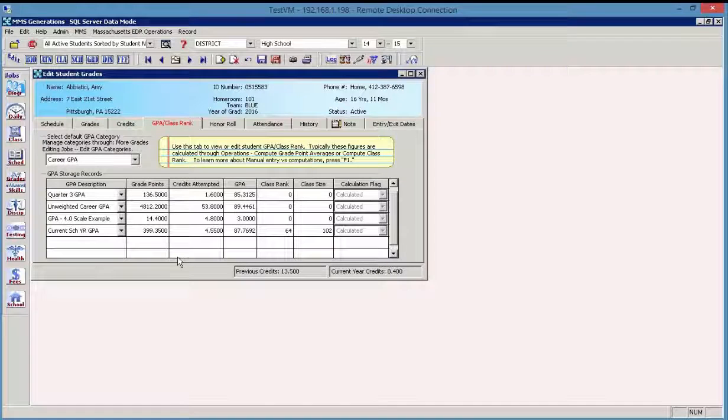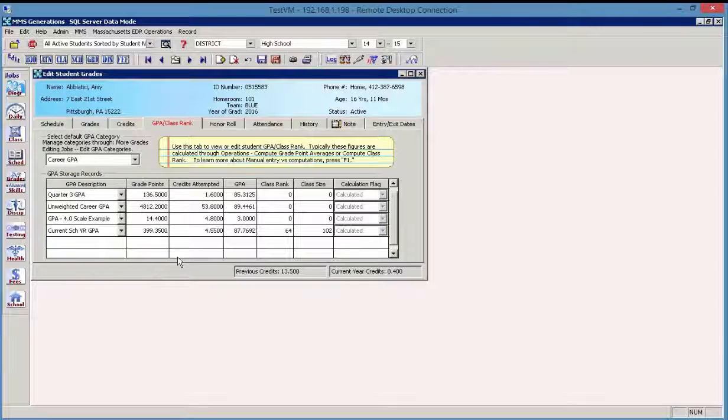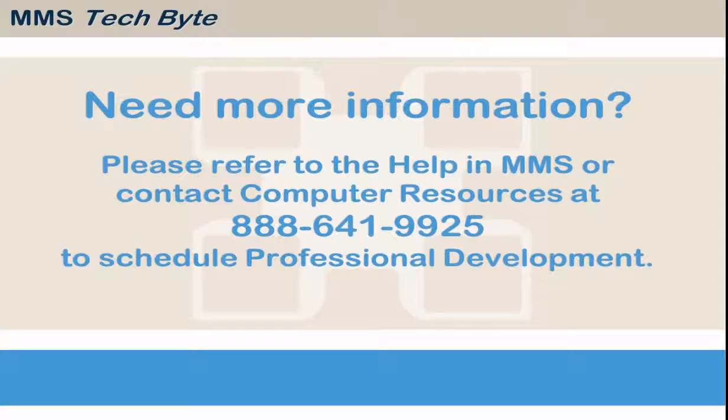And that concludes how to compute class rank. Thank you.